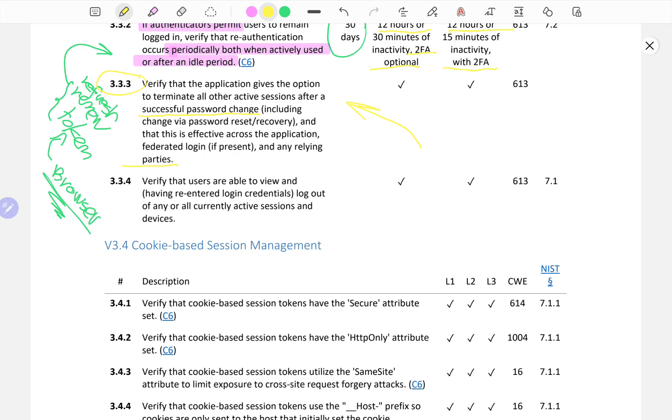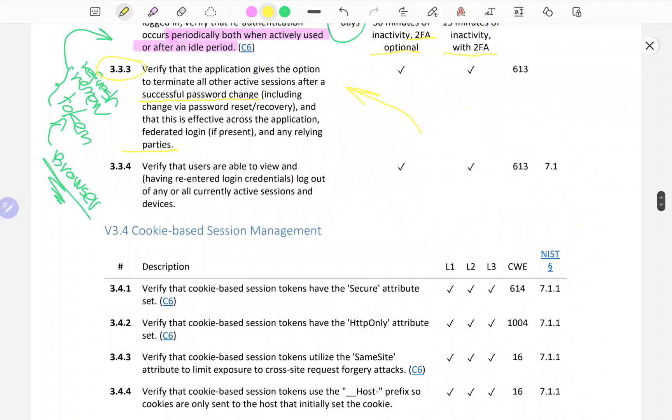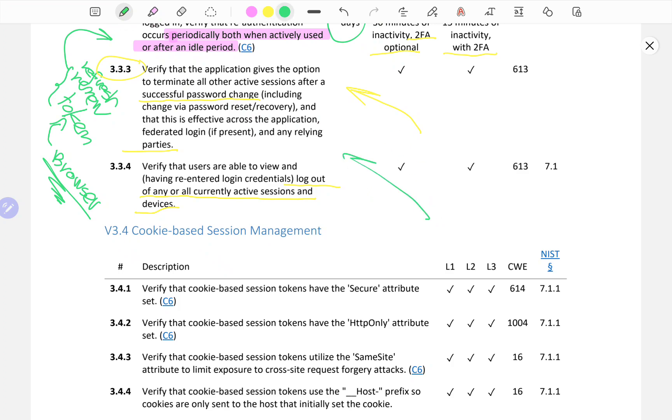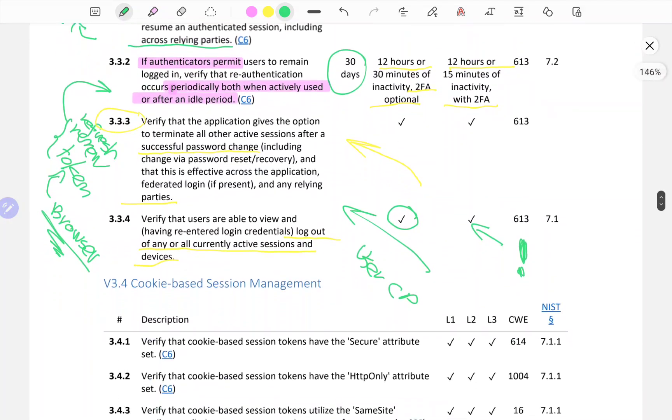As a penetration tester, make sure to check that if you change the password and you have multiple active sessions across different devices or browsers, all those sessions are terminated as your password has successfully changed. Verify that users are able to view and log out of any or all currently active sessions and devices. The feature in the user control panel where they can view all of their active sessions and decide whether or not they want to log out of them is a good measure of practice. I would say not necessarily for L2, but most specifically and most importantly for L3 applications.